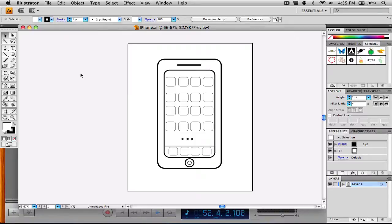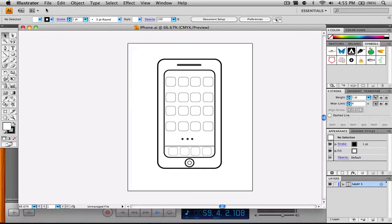You can use any version of Adobe Illustrator you want. I'm going to be using Illustrator CS4, but I also did this on Adobe Illustrator CS which is the only version we have at school. So let's go ahead and get started.